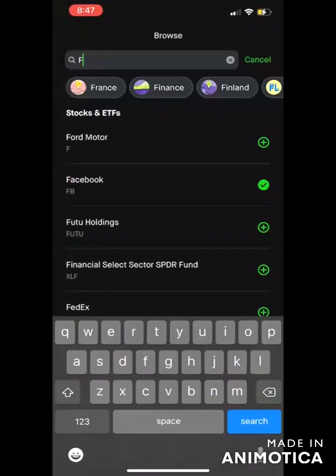Hey, what's up? I wanted to do a quick video on how to buy and sell an options contract using Robinhood's mobile app. Just a quick tutorial — I get this question a lot, so it's going to be super quick.